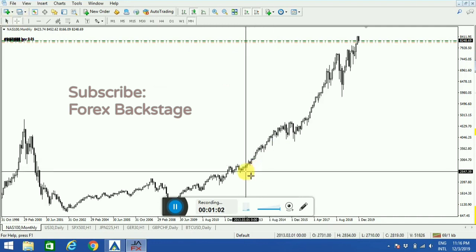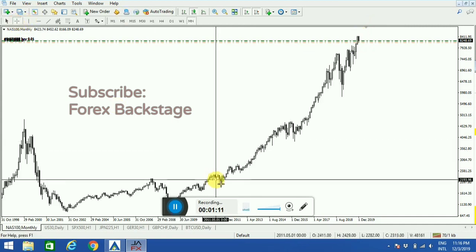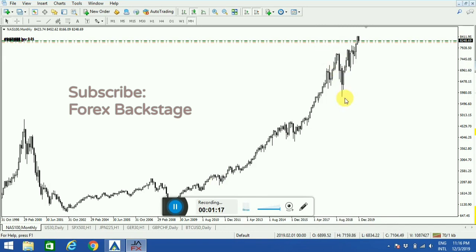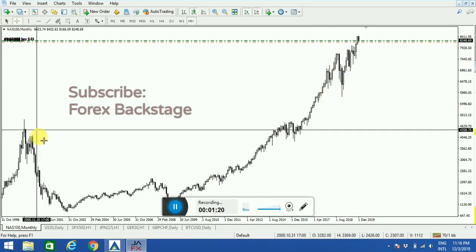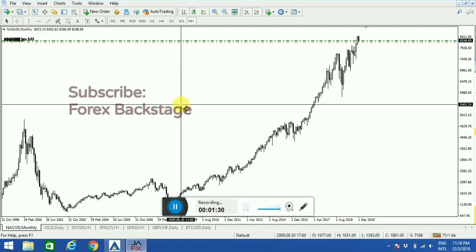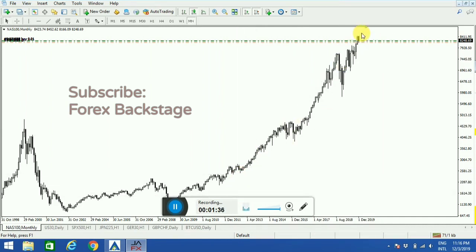I'm looking at the Nasdaq right now. You can see that over time the Nasdaq has been going up. Indexes are built in such a way that over time they go up. Yes, now and then they might drop and they can go down for months, but eventually they will go up. So now I should be looking for a buy opportunity, because the price is going up. I've identified on the monthly time frame where the price is going.